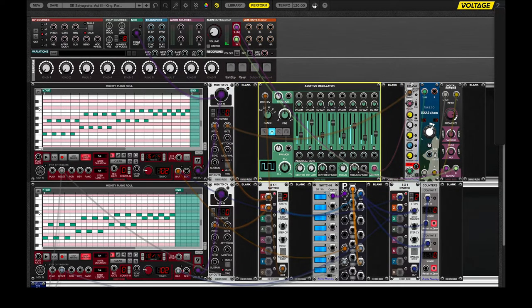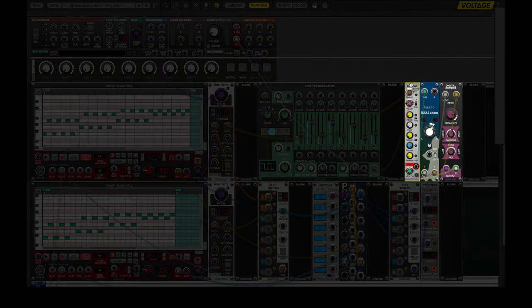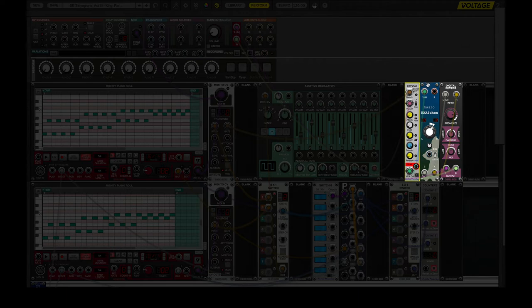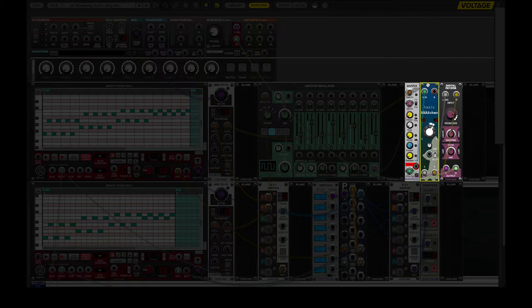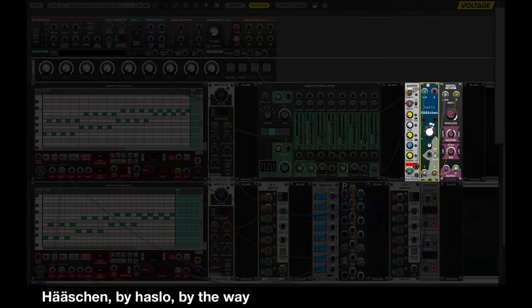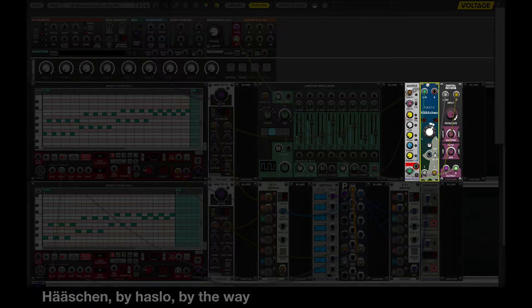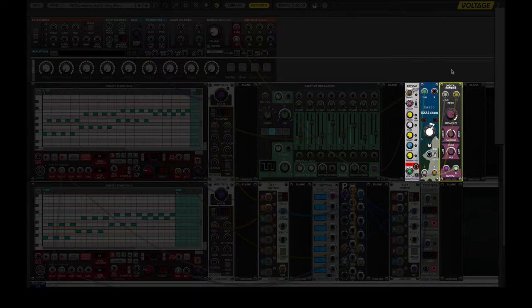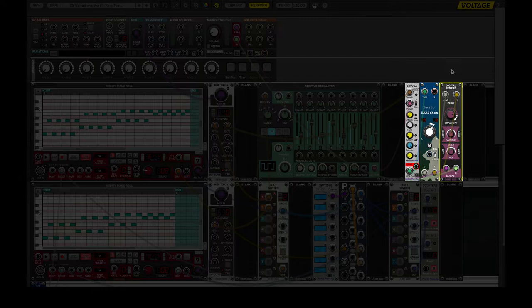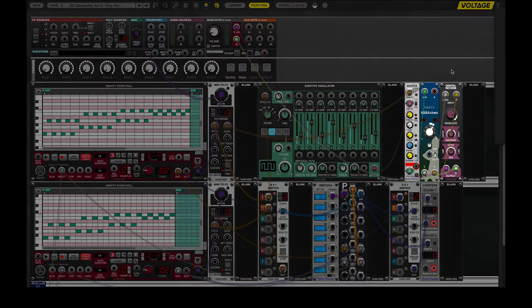And that goes through a VCA into the Hashin space generator, which I'm not 100% sure what the actual official name of the module is, but I use it a lot because it adds a lot of space to things. And the digital reverb after that kind of does the same thing in a way, it puts the sound into a space.